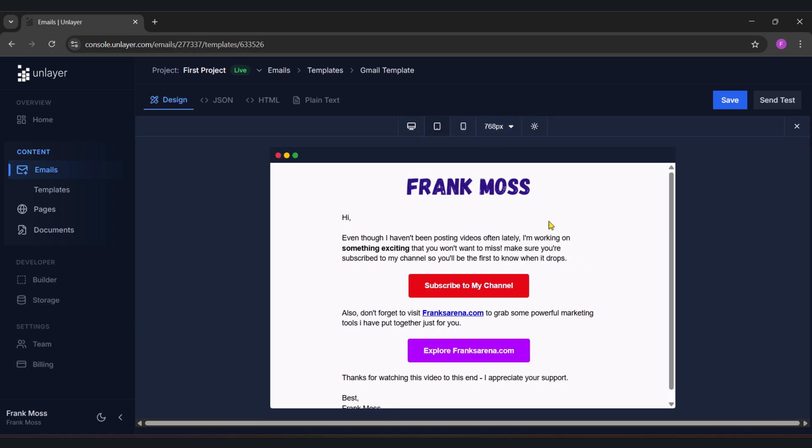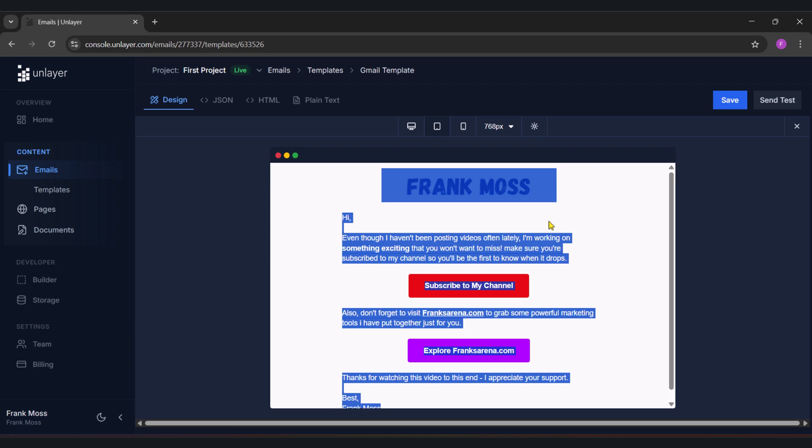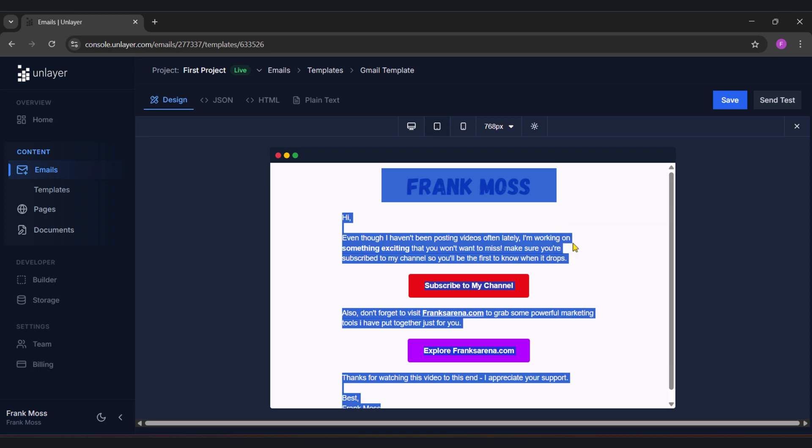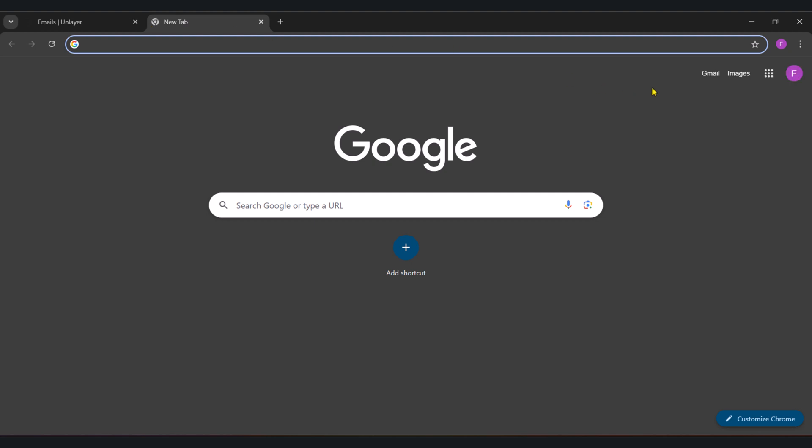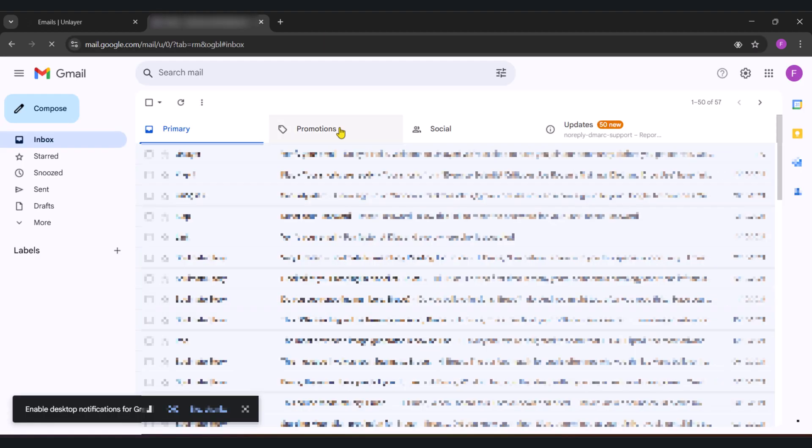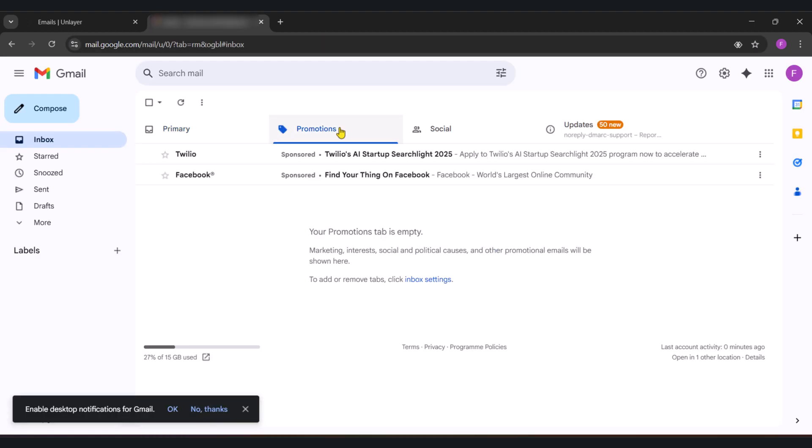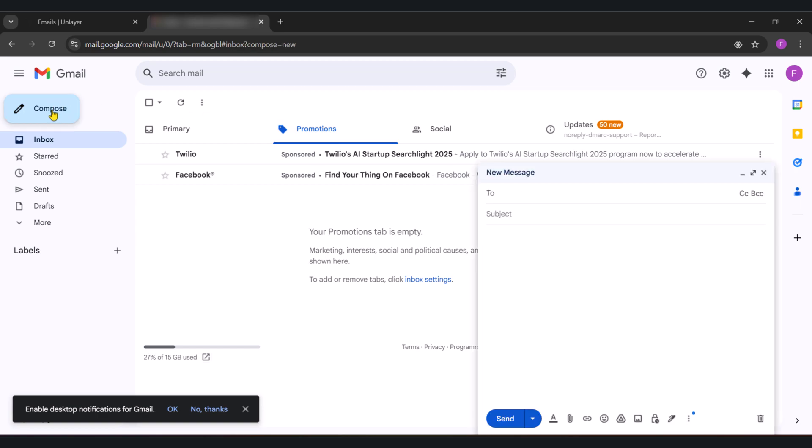Next, highlight everything by pressing control A on Windows or command A if you're using Mac. Next, right-click anywhere and copy. Now head over to Gmail and let's compose a message. I'm going to send this to my main Gmail account just to show you. So I will enter my email and subject.